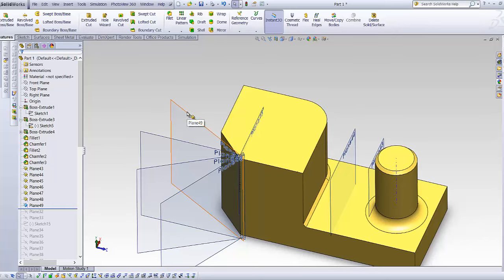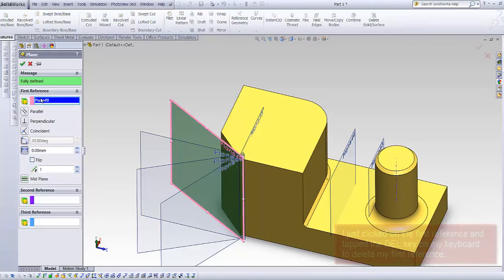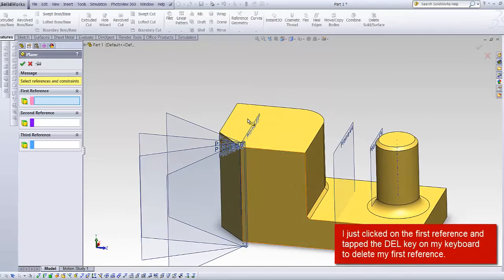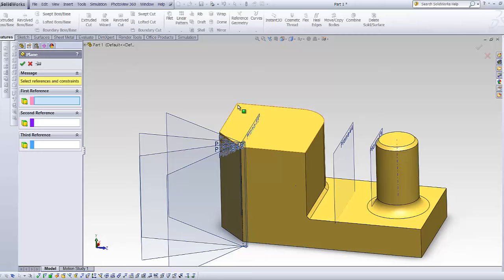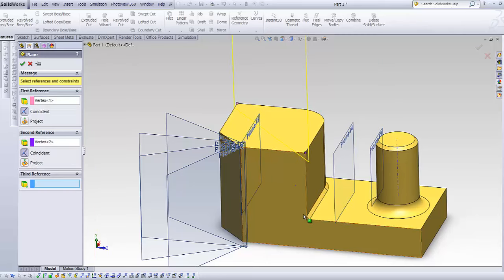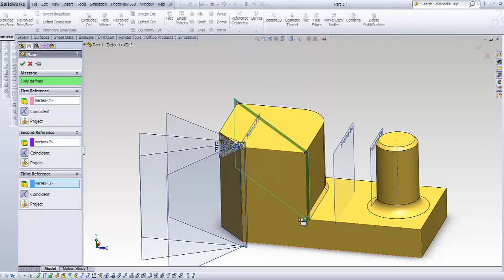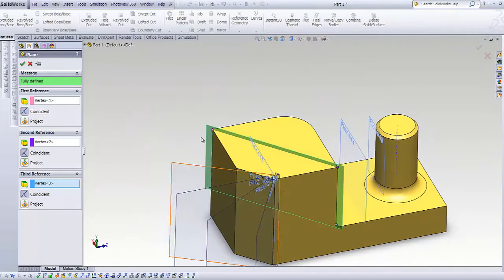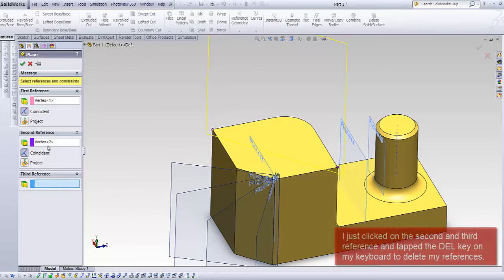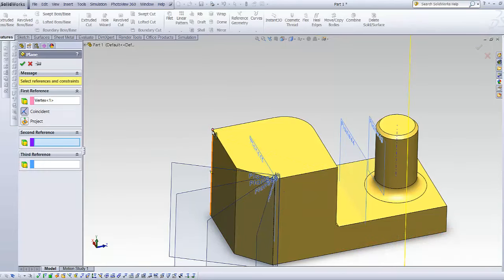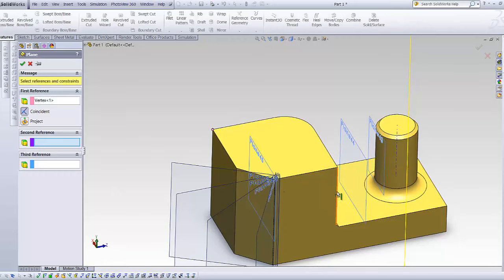Other option would be to choose all the three references. For example, if you would wish to have a plane that goes through here and here, you can choose this point, this one as the third, you can choose this point and you will end up with a plane that goes through all of them. Nevertheless, you can just choose a point and a line and it will give you the same plane again.